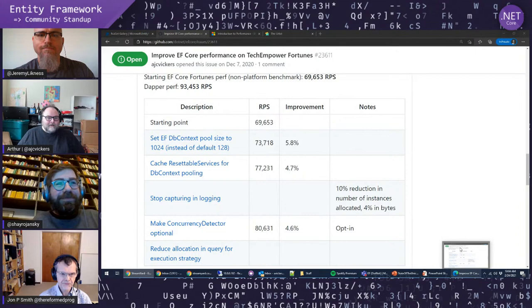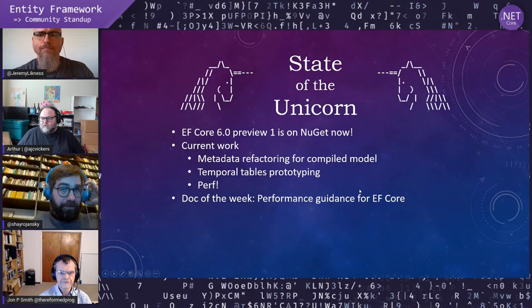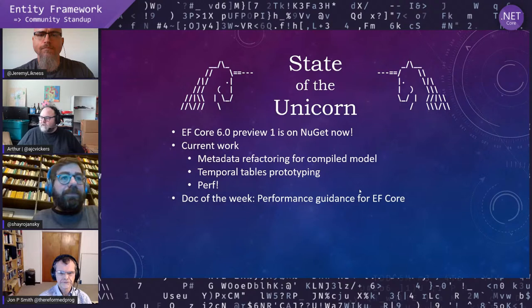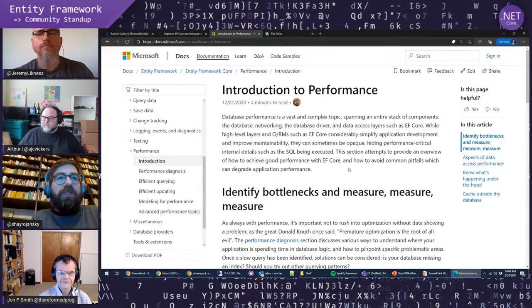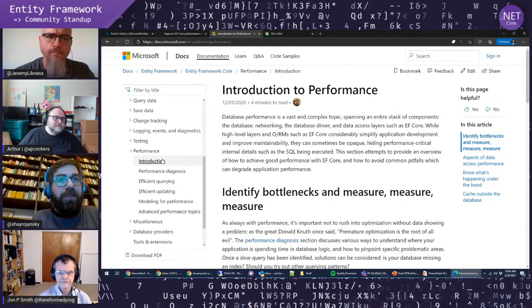Doc of the Week: we have performance guidance for EF Core. We had an EF6 white paper — this is essentially the same kind of guidance for EF Core on how to do performance. Shai, do you want to say a few words since this is your doc?